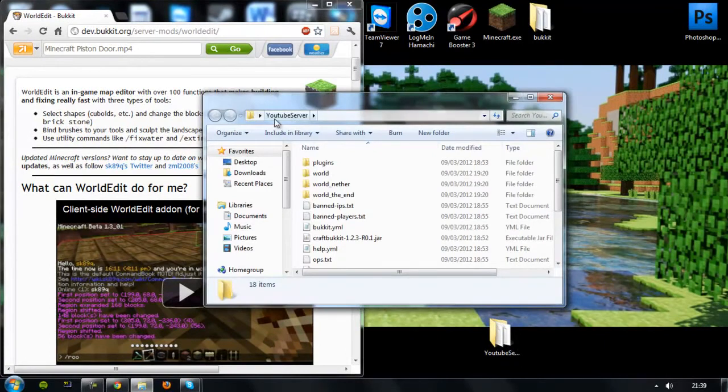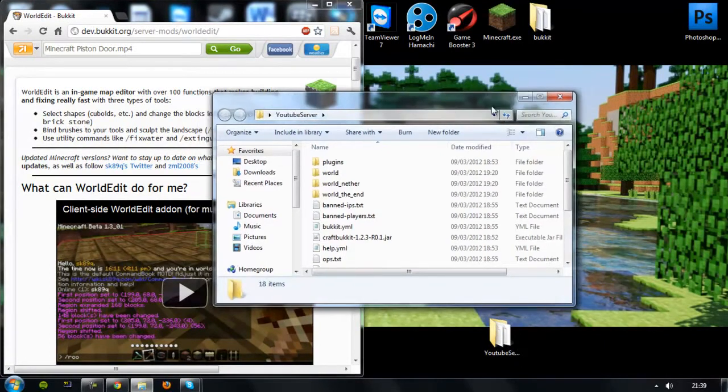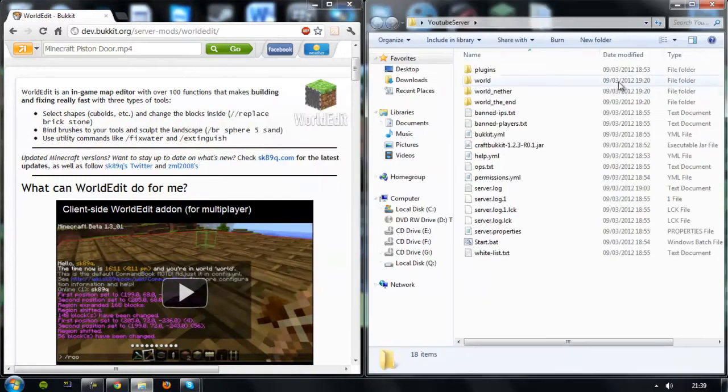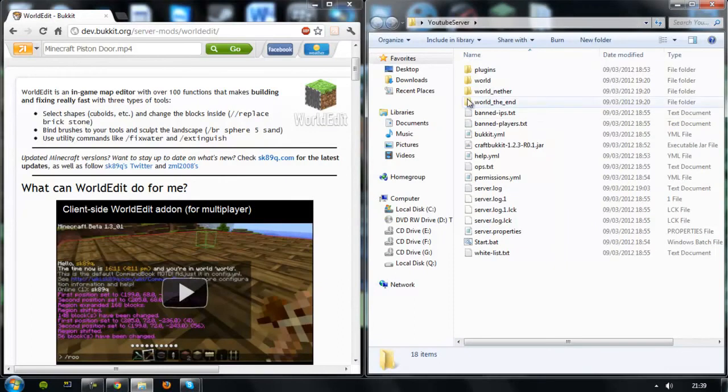So as you can see, this is the YouTube server that we made together in the other video. And now when you open it, you'll be greeted with a plugins folder.